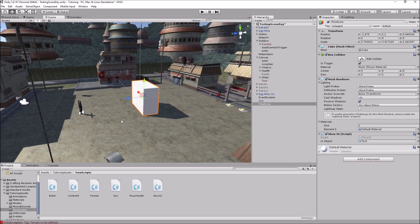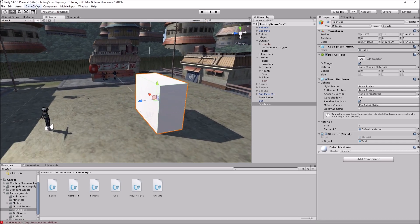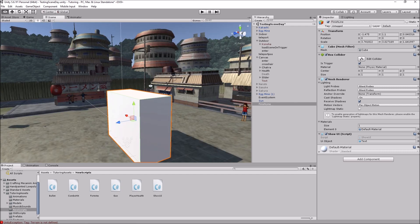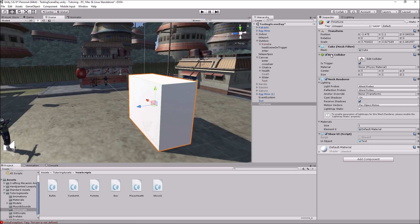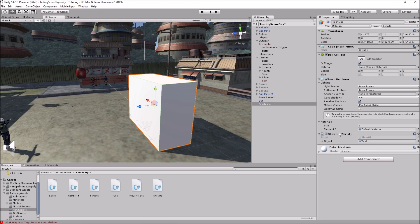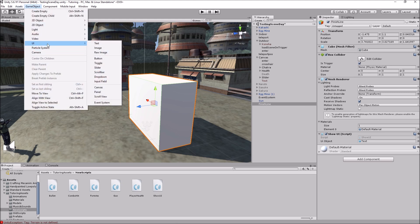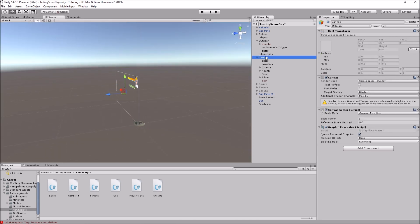So yeah, that was pretty simple. So basically how you set it up: you create a game object, make it a cube, make it whatever. Make sure that its collider is ticked with is trigger, add the script to it, make a UI object, make a text.